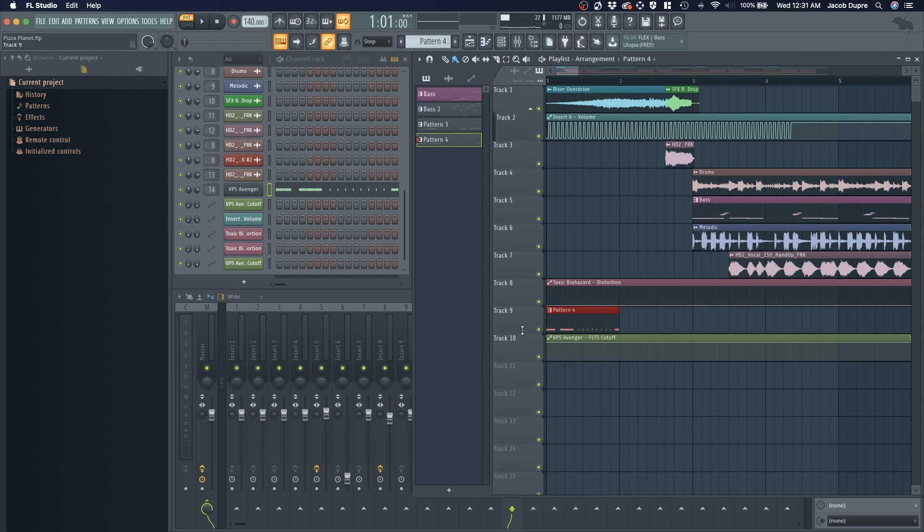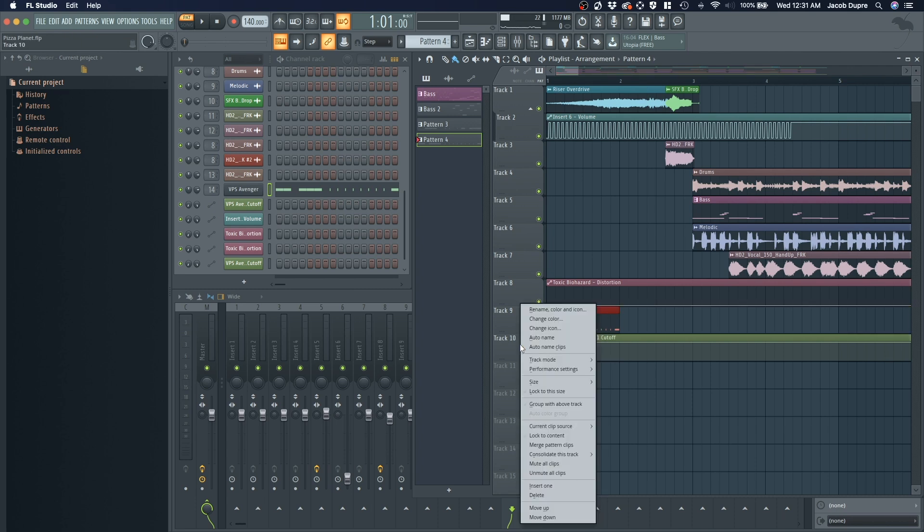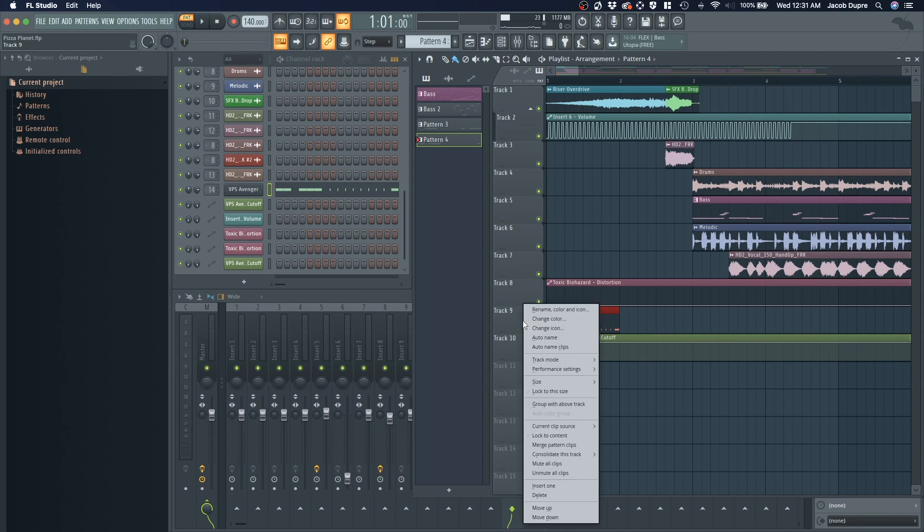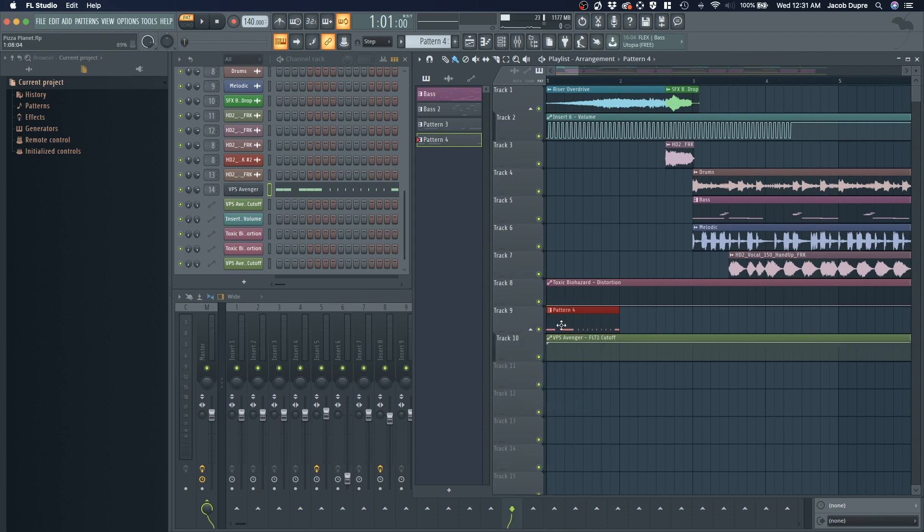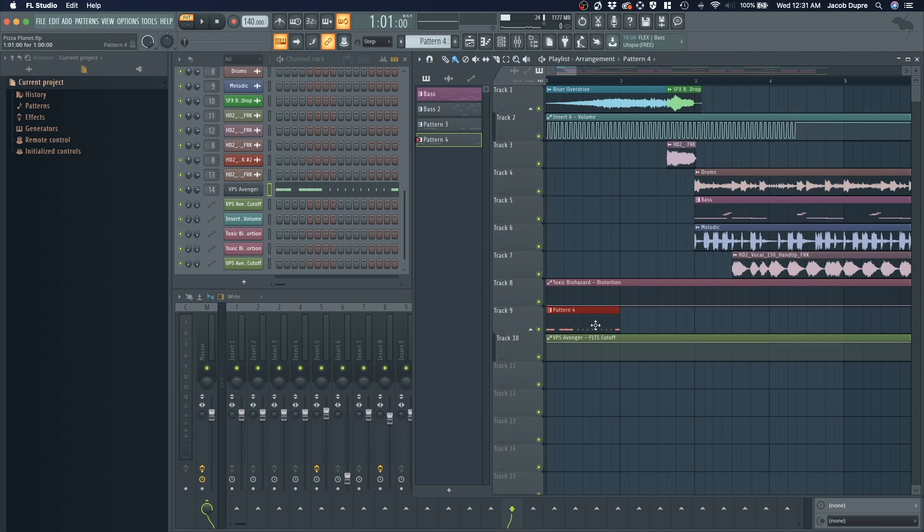Secondary click, send that up. Do our little group. Group with above track. There we go. Now we've grouped it.